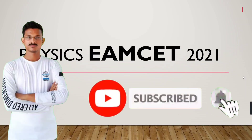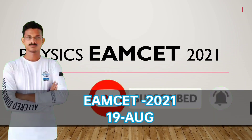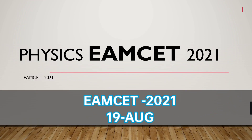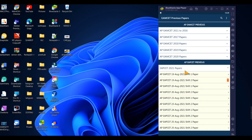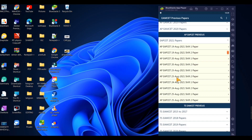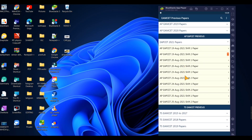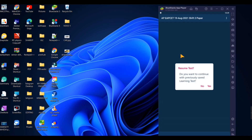Hello everyone, this is Mahesh Ramseytti. Welcome to Mahi Tutorials. Students, we will explain the M SET previous questions in the video. Already two videos are complete. We will explain the previous questions. You are in AP SET 2021, August 19th to August 25th, M SET exams. Now we will explain the second shift.